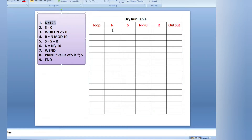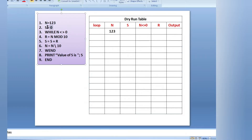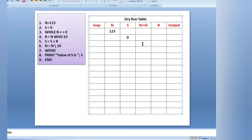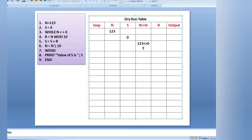Line by line: first line, n equals 123. Second line, s equals 0, so I keep 0 here. Line three: while n not equals to 0 — that means 123 not equals to 0, because n value is 123. You can see the latest value here: n is 123, not equals to 0, so this condition is true.